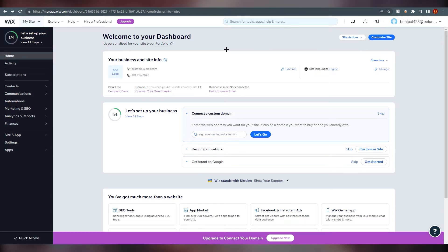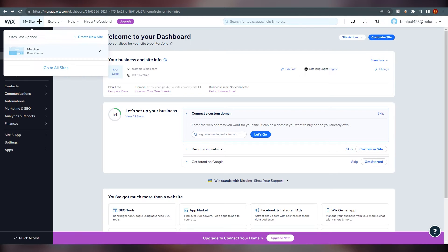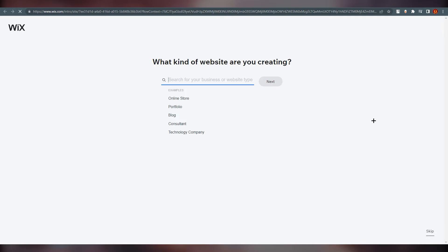We are at the dashboard. To create your portfolio you need to create a site first. On the top left corner you can see 'My Site' — click on the arrow and click on the plus icon, then click on 'Create New Site'.